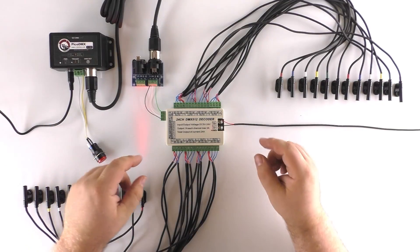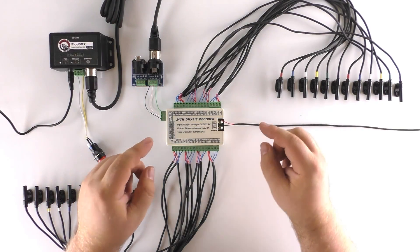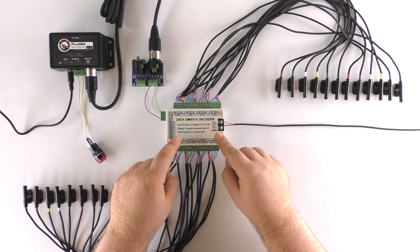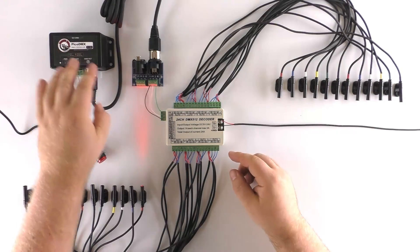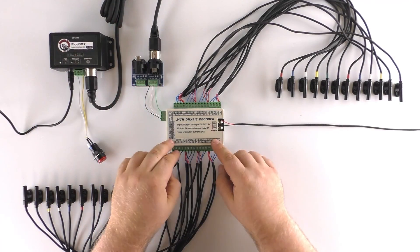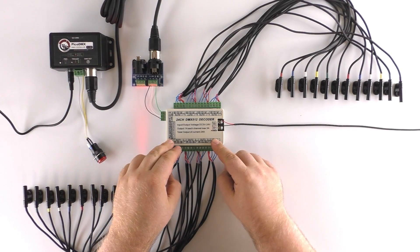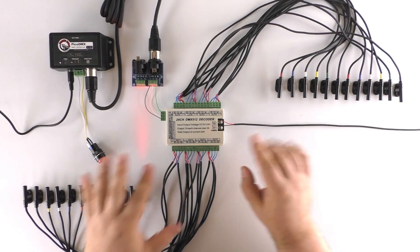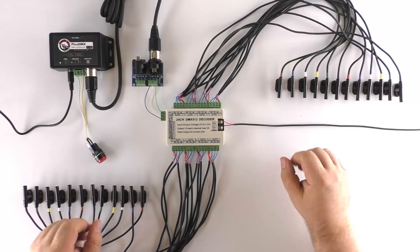All right. So that is a look at how to control 24 LED lights using a Pico DMX, the 24 channel DMX decoder, and 24 nano spots.